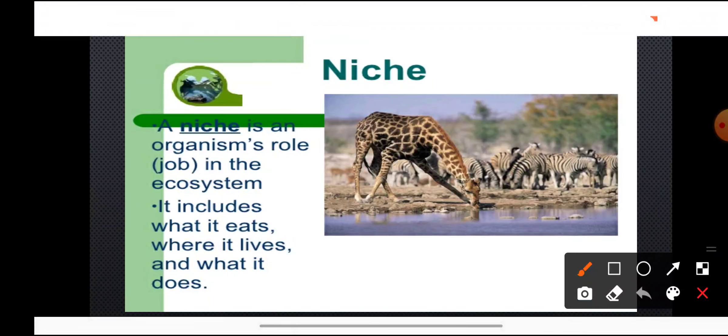The next important term is ecological niche. Habitat is the place of living, while niche is the organism's role or job in the ecosystem. Ecological niche includes what the organism eats, what eats it, where it lives, its activity in the habitat, whether it is active during the day or night, its season of activity, its effect on other components, and its range of movement. So ecological niche is an organism's functional role in the ecosystem.